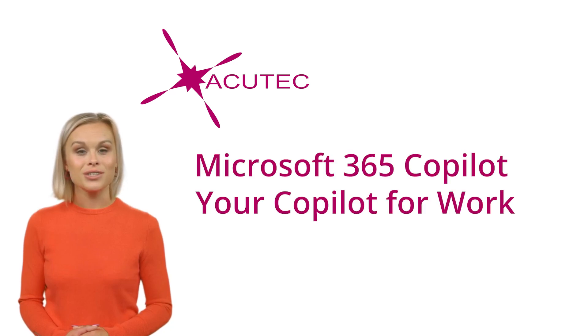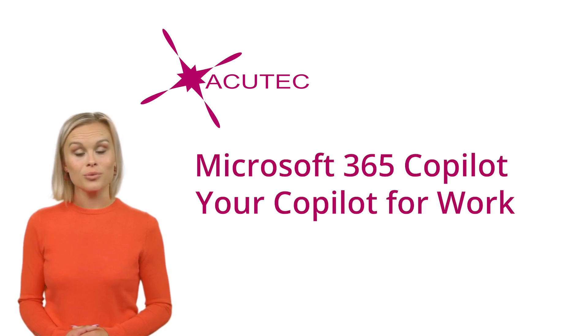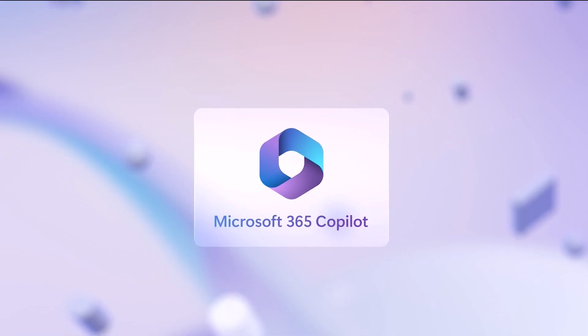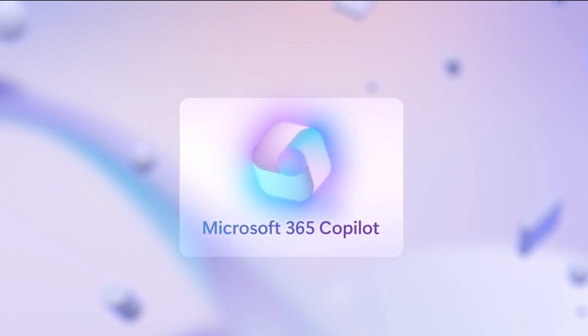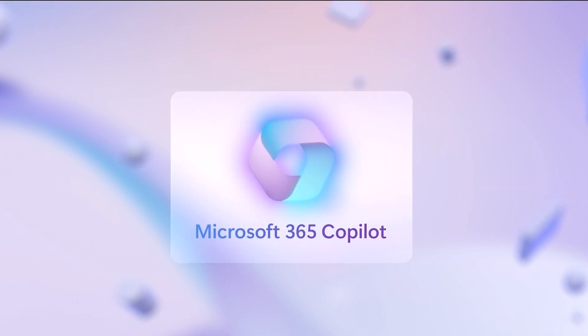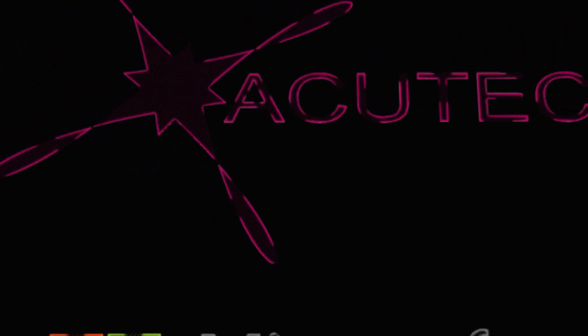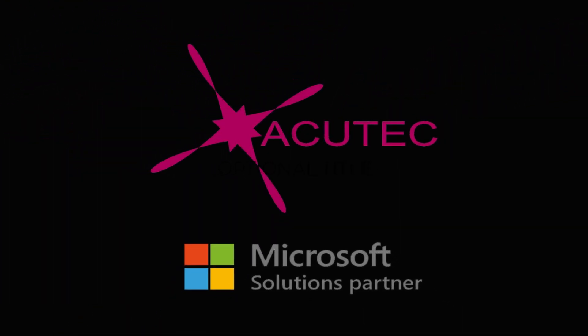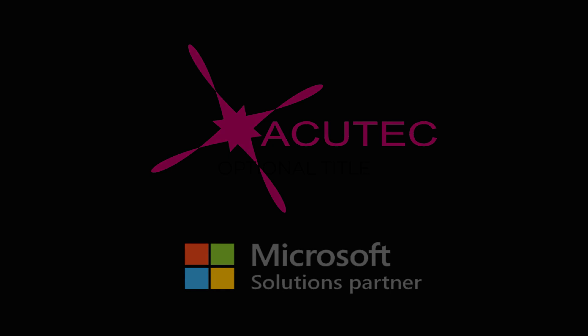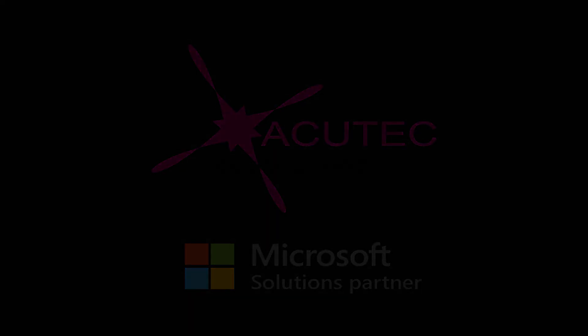Introducing a game-changing tool that's set to transform the way we work. Microsoft Copilot for Office. As a Microsoft Solutions partner, Acutech engineers are trained in the latest software that can help make your business robust and competitive.